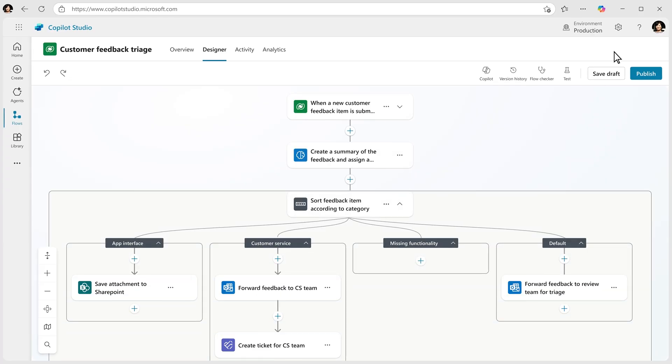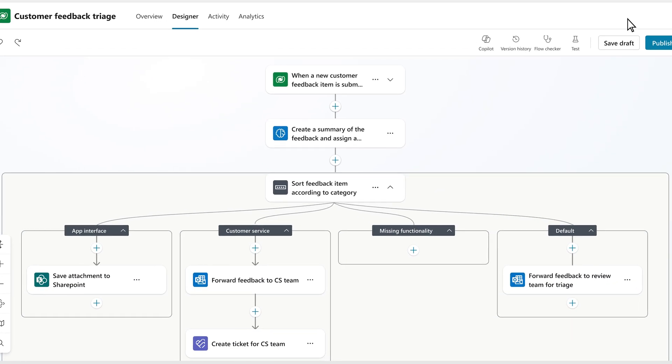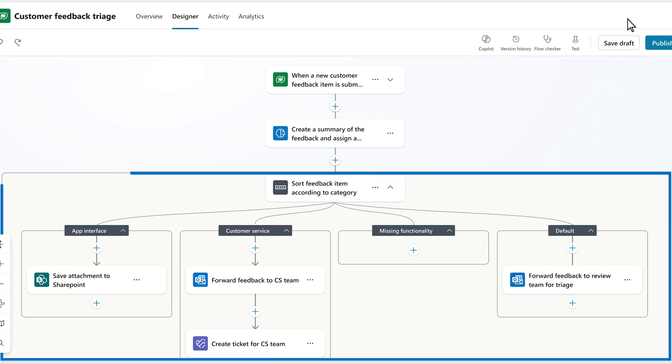In seconds, your agent flow is ready. Once feedback comes in, it will summarize the feedback and direct it to the right place.